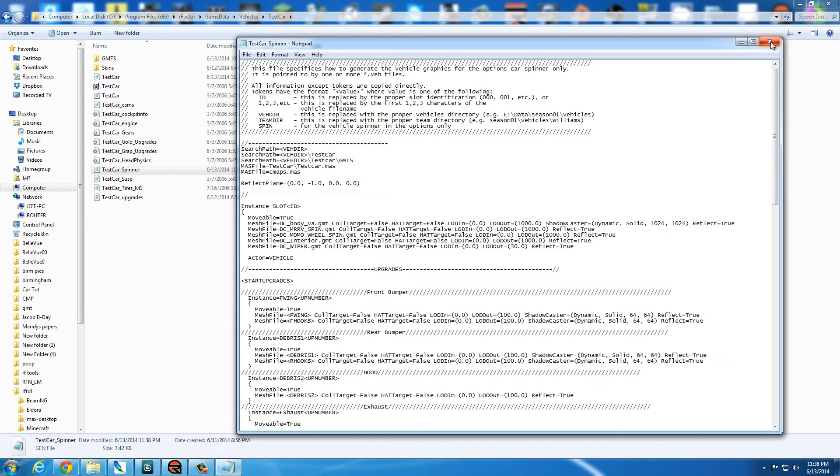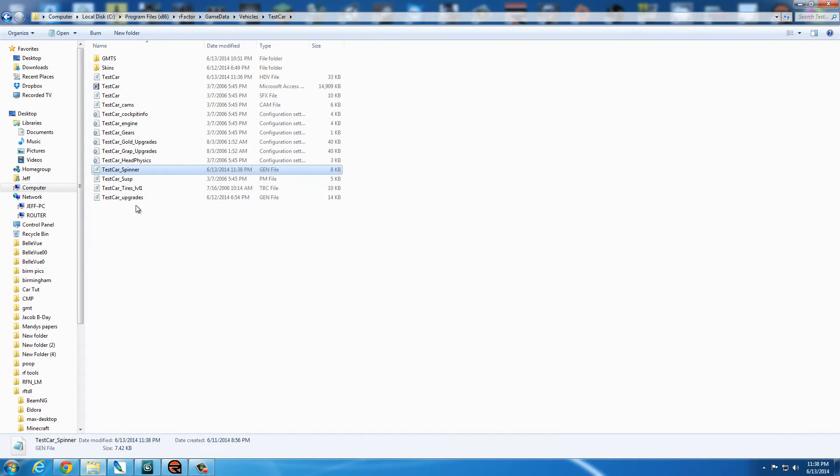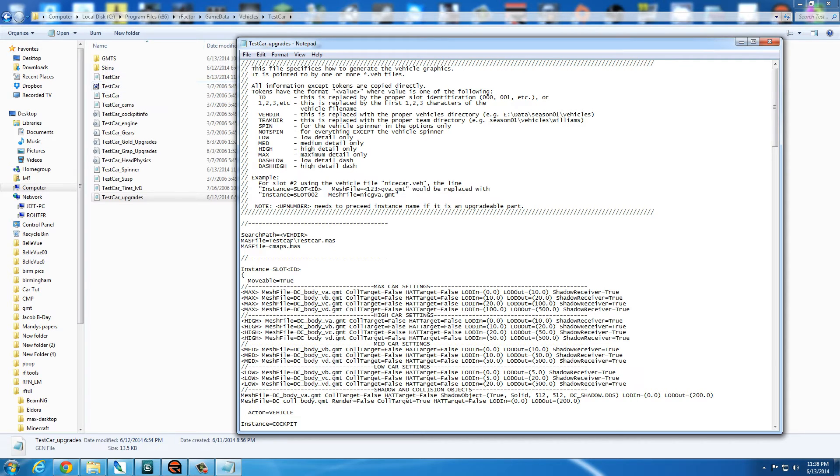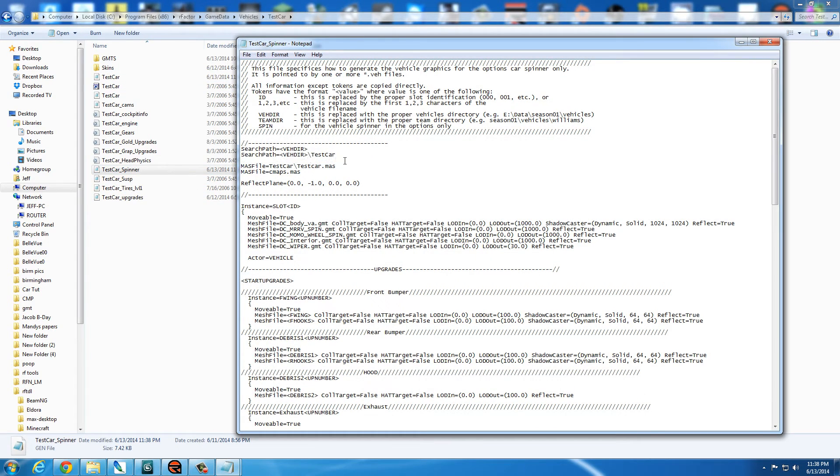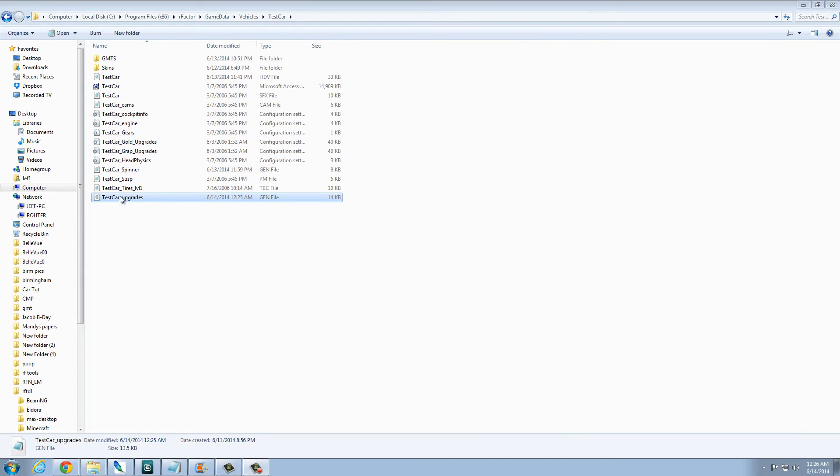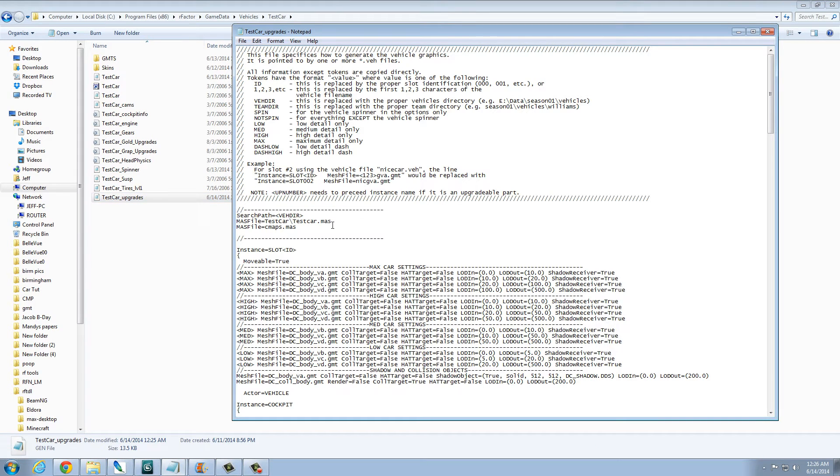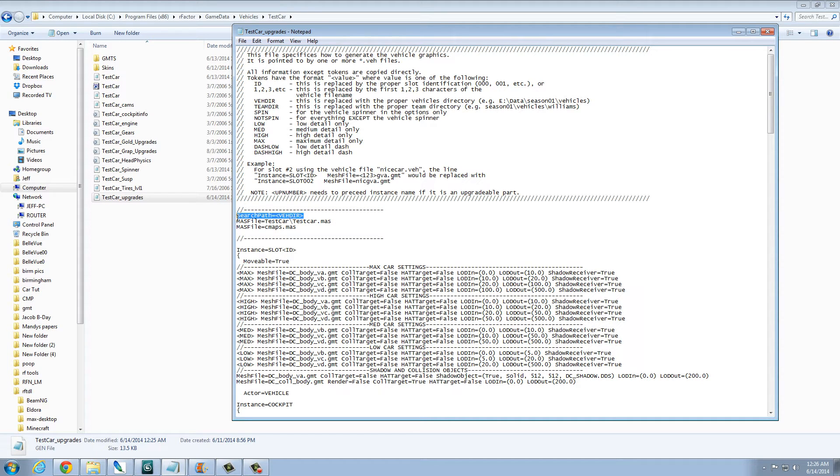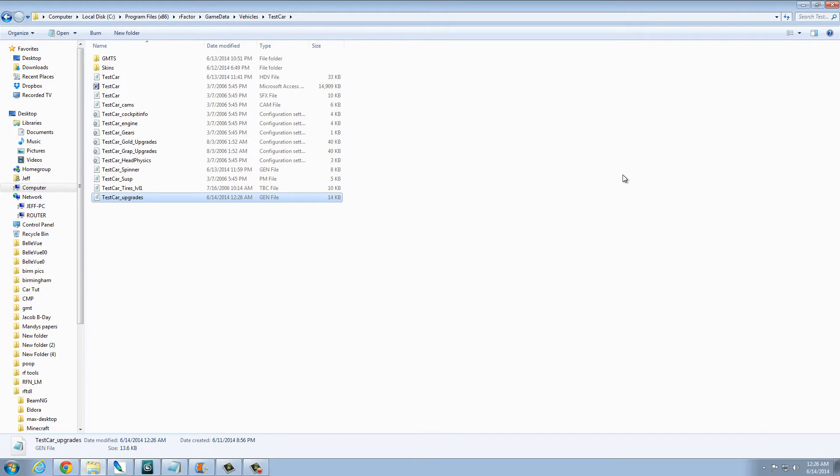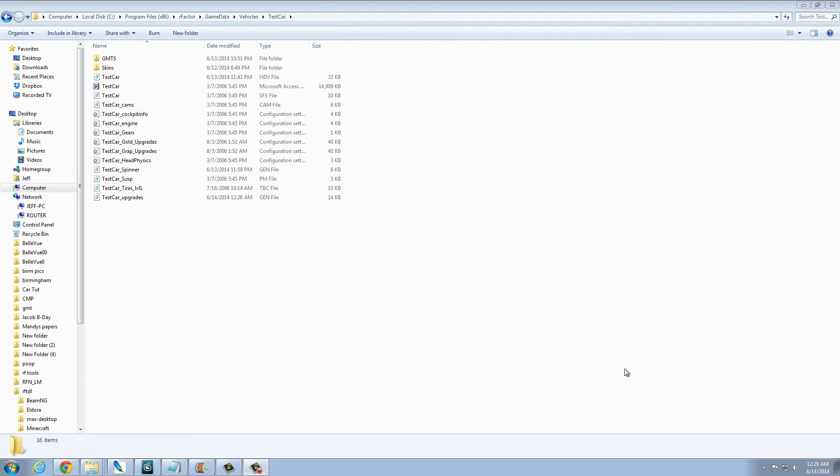Let's see. Same thing here. We need to change Venom to test car. And since we need the GMTs folder, same as before, so we'll just go back to the spinner. Copy that. Open the upgrades back up. And save that. Now that we've gone into the HDV, the spinner and the upgrades, just one last thing before we can start importing.